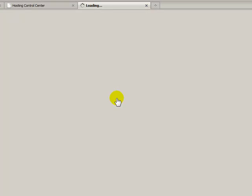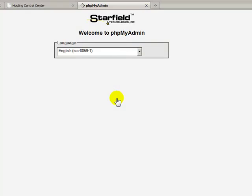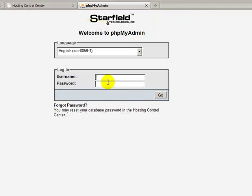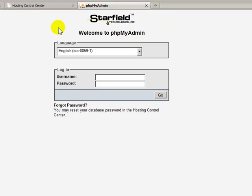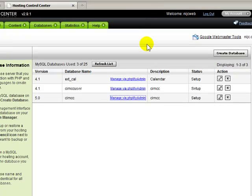You would need to know the login to get into that database and fill that in and click Go. And then phpMyAdmin would open up and you can do your SQL operations or whatever you need to do to work on your database.